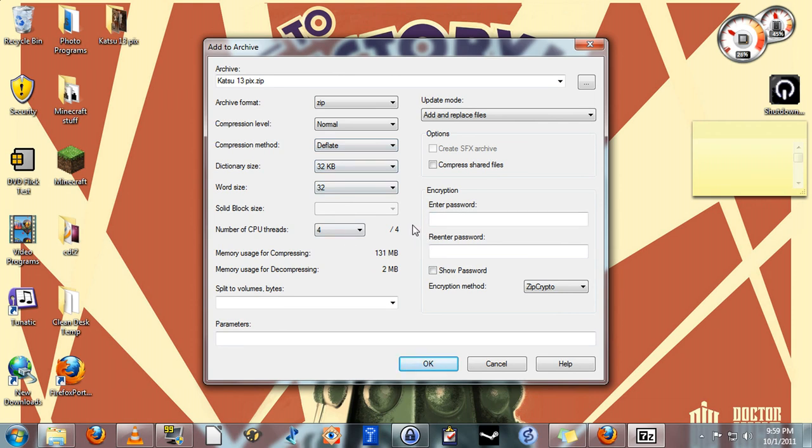Optionally you can encrypt the zip file that's going to be output. This means that only somebody with the password would be able to open it. If you're sending anything that needs to be kept private or secure, this is highly recommended. But you will have to communicate the password to the person you're sending it to one way or another.